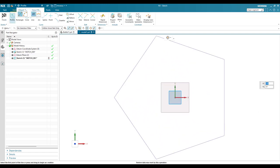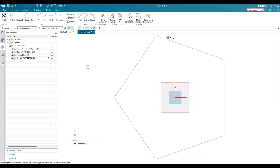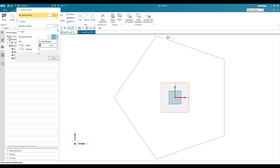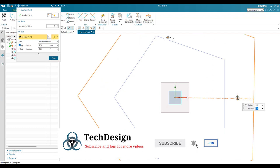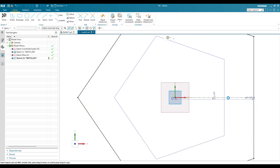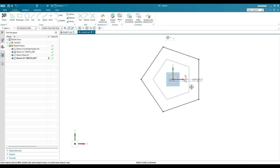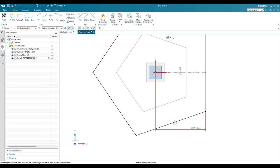On this new plane, I'm going to create another polygon. I'll hit P to open the polygon tool. This one will have five edges with a radius of 120 and rotation of zero.